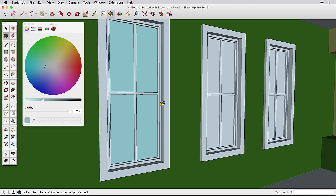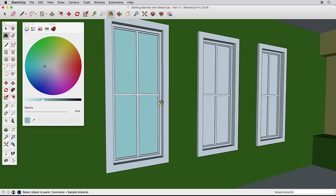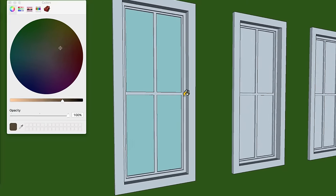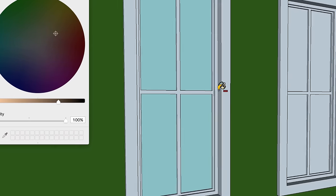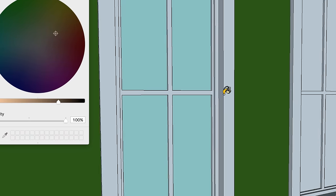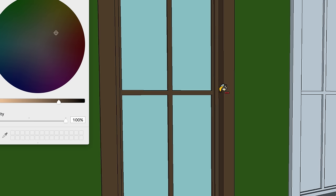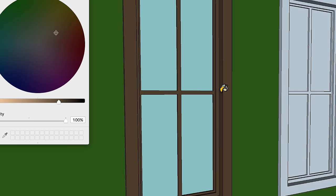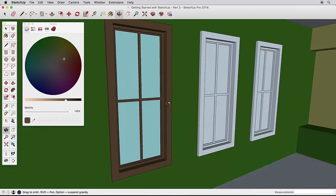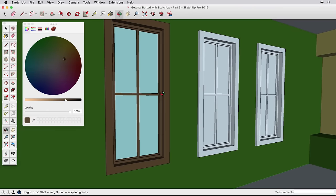Since our window trim is all still the default blue color, we can paint it all at once by holding the Ctrl key on a PC or the Option key on a Mac. Choose the trim color, hold down the Ctrl or Option key, and click on one window trim surface to paint all the connected surfaces of the same color.